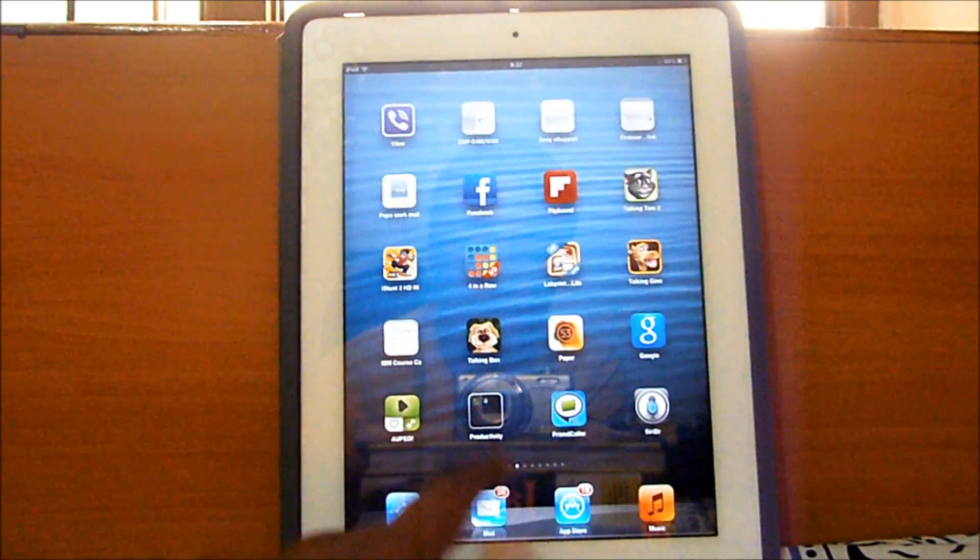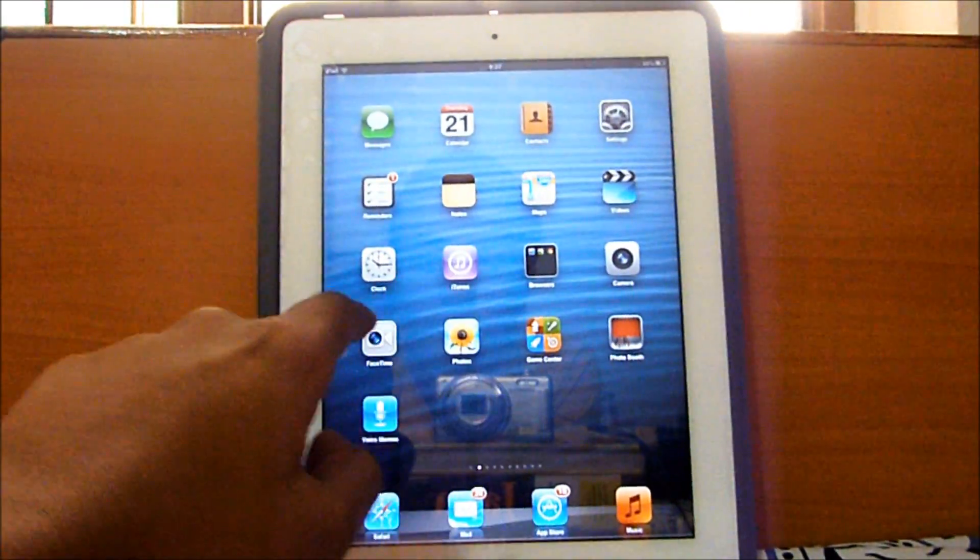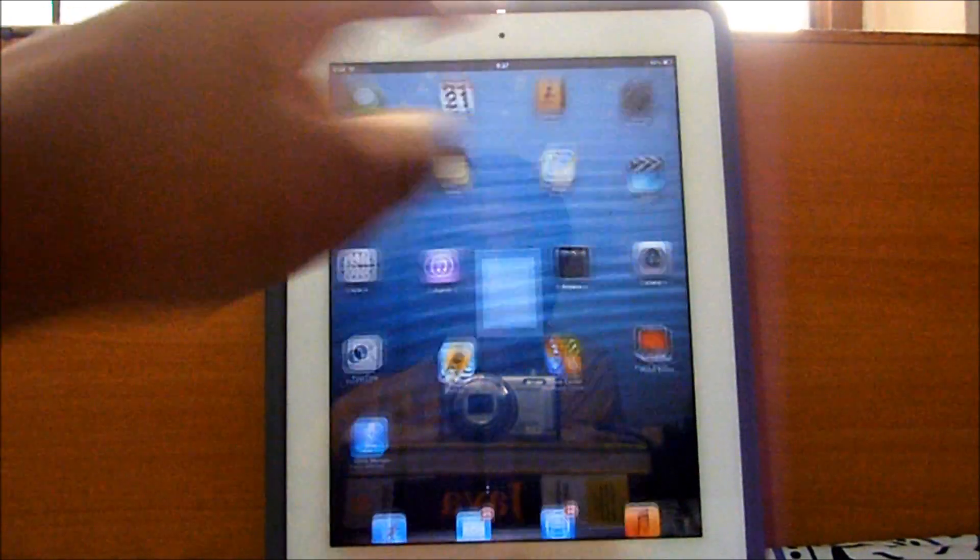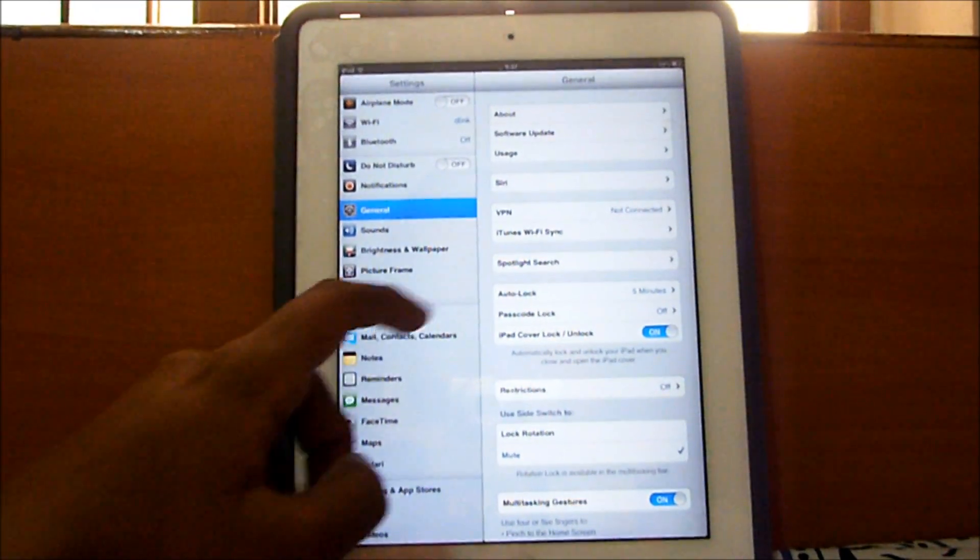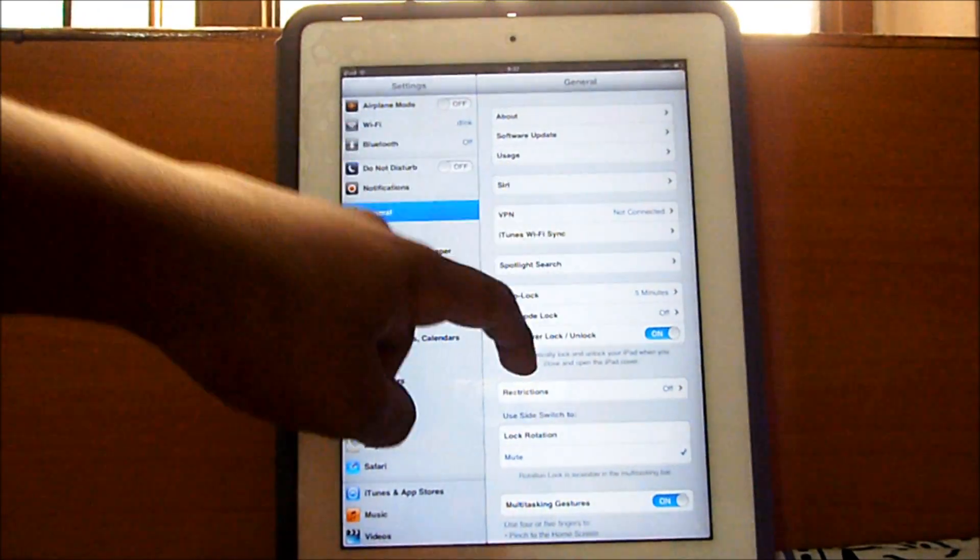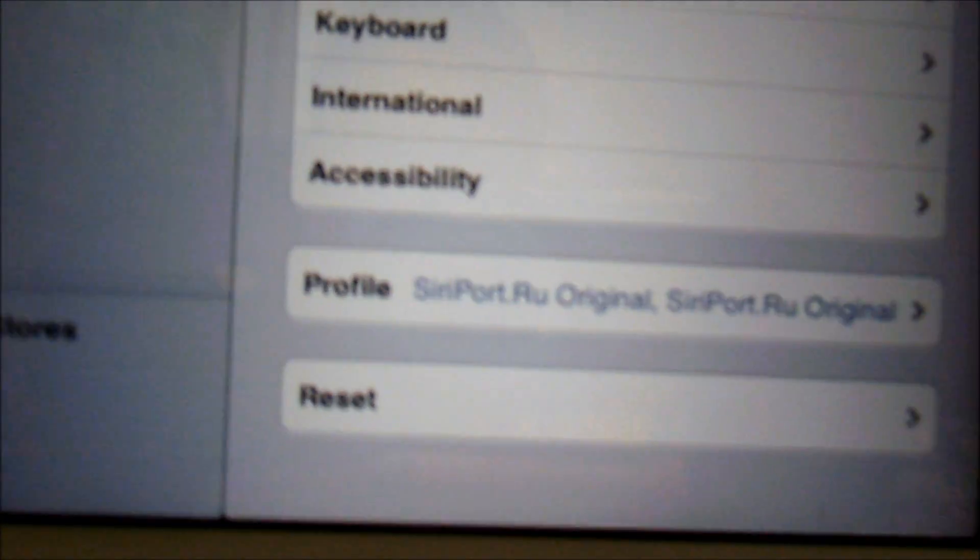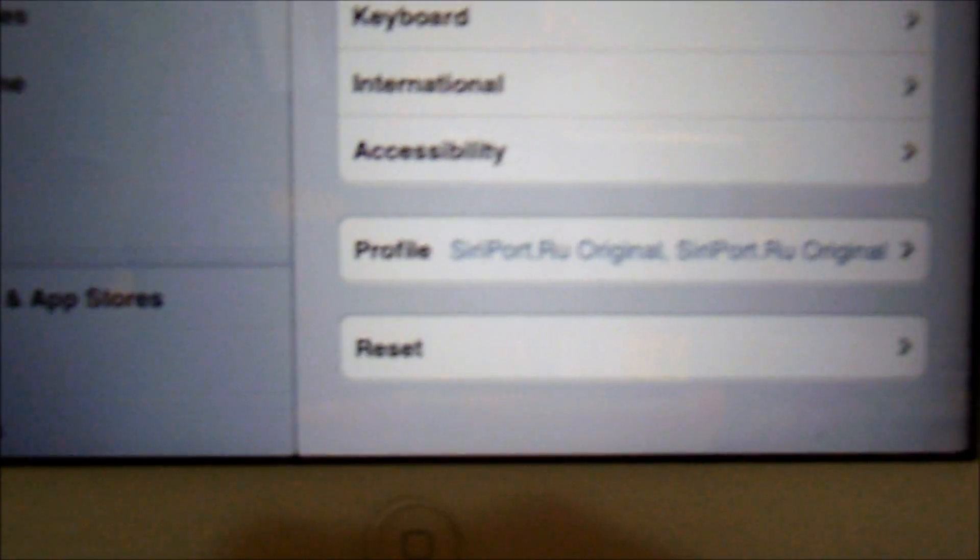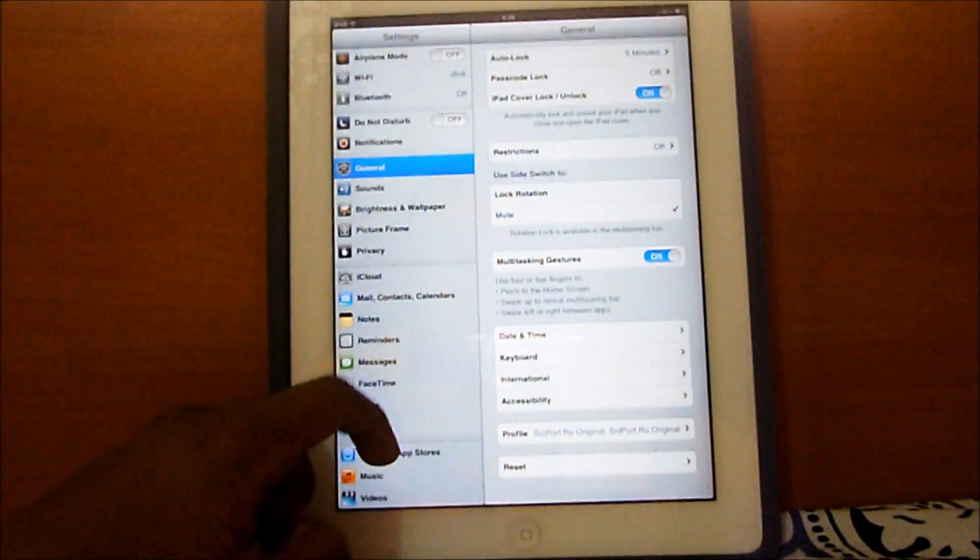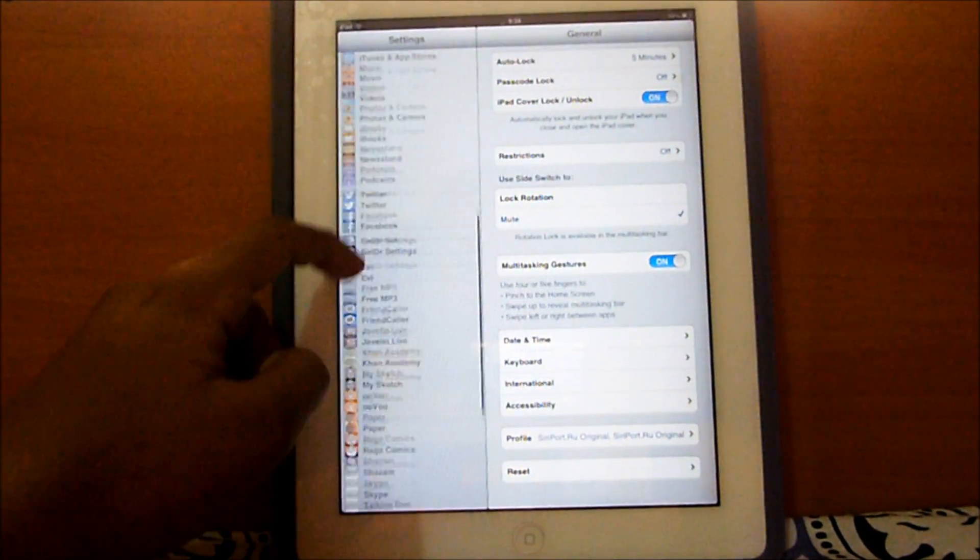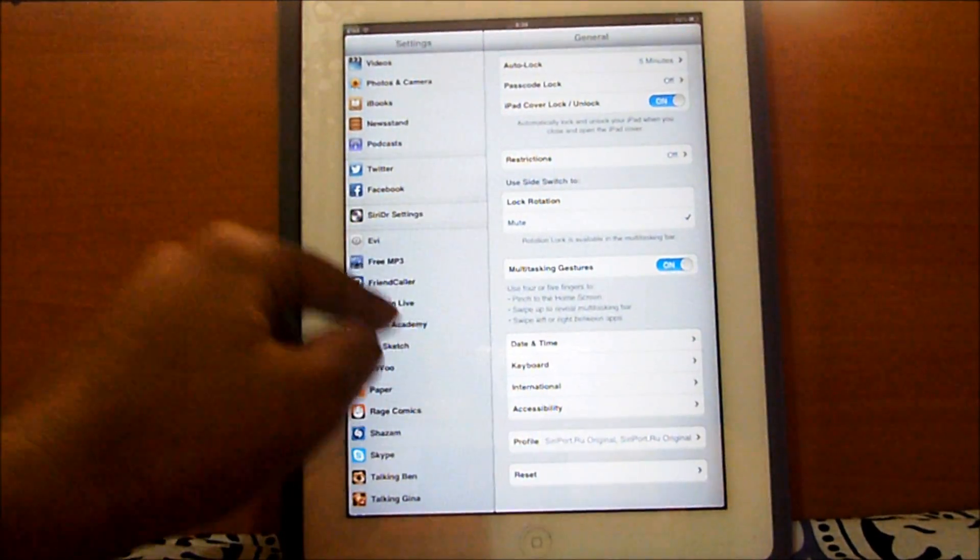Let me just show you guys what I mean. I'm going to go into settings and let me go to general. As you can see, I do have the certificate installed right over here, siriport.ru. And then scroll down until you find Siri DR, which should be right around here somewhere, it's right here.